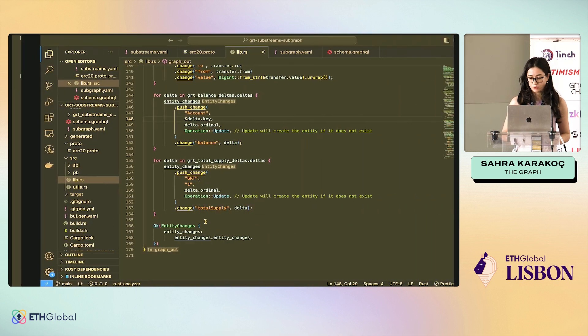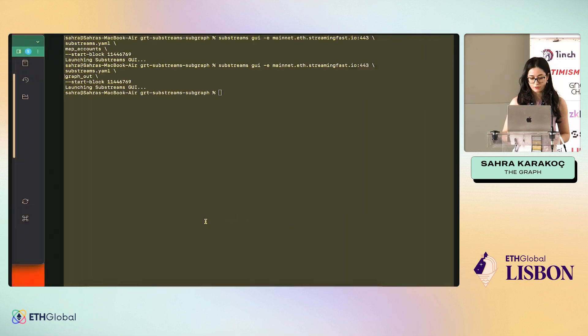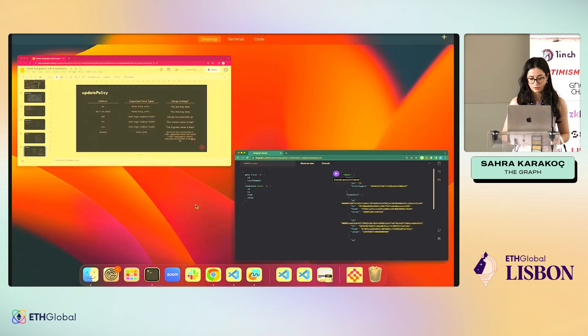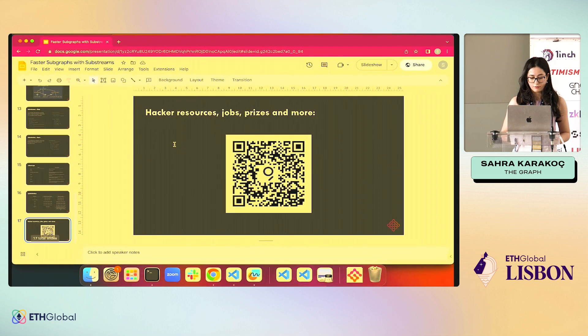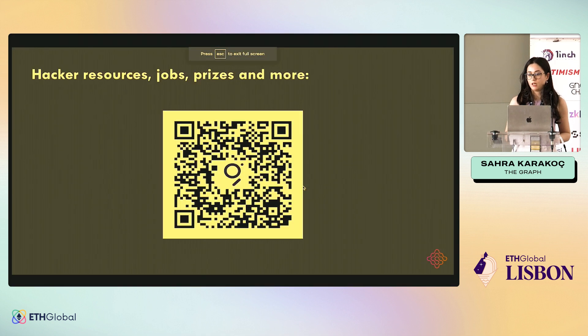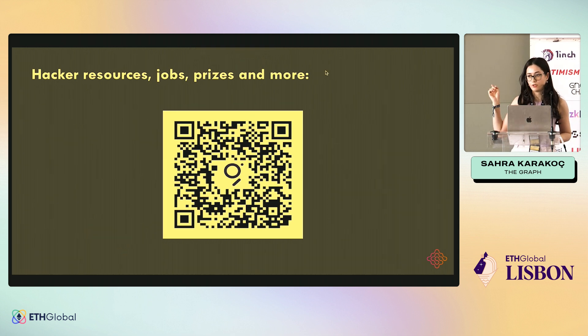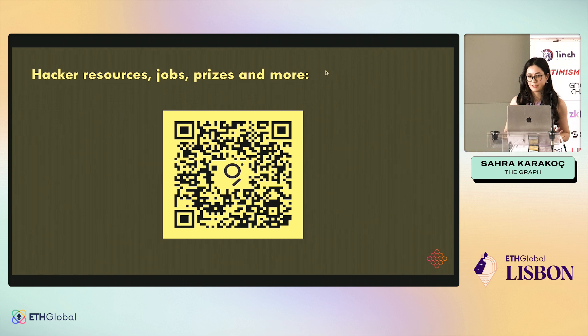So to finish, we have a QR code where you can see the prizes. There are job openings and hacker resources and link to the repo and to the slides as well. Thank you.